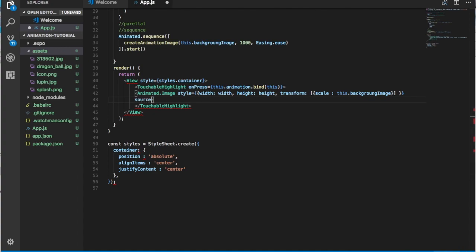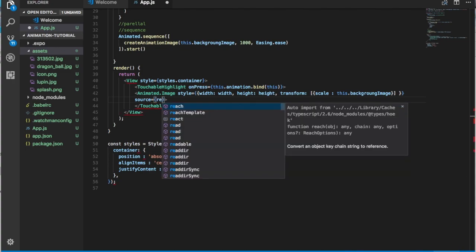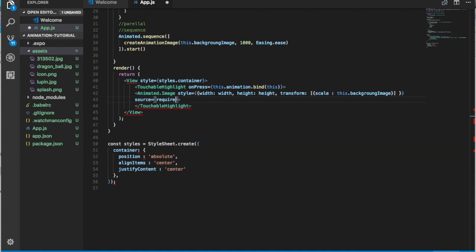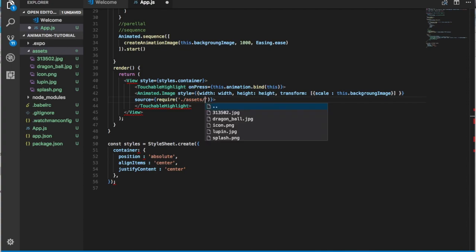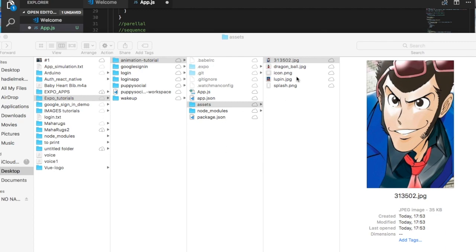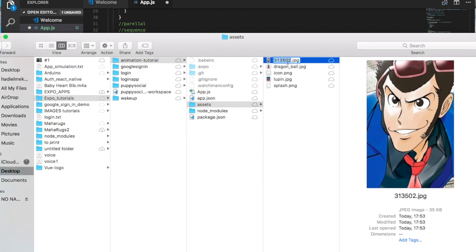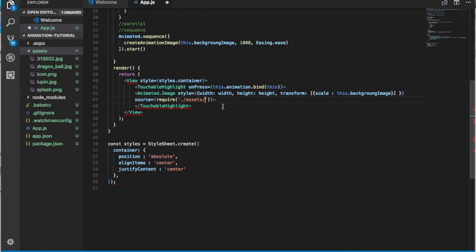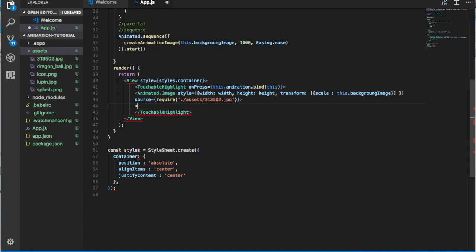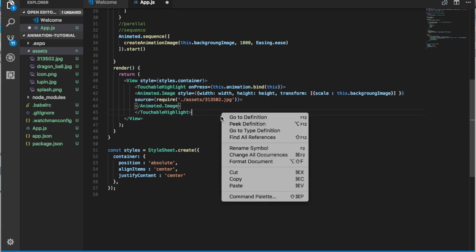We also need to give the Animated.Image a source, so we do source={require('./assets/lupin.jpg')}. Then let's close the Animated.Image tag and the TouchableHighlight. And that should be it — let's try to run it.